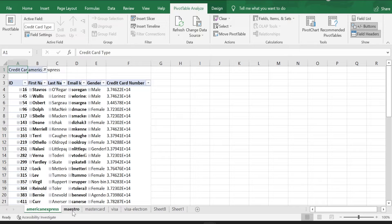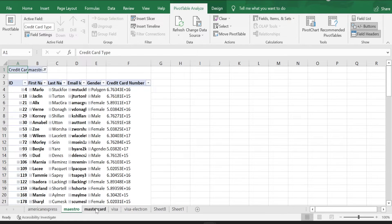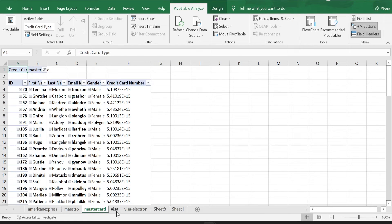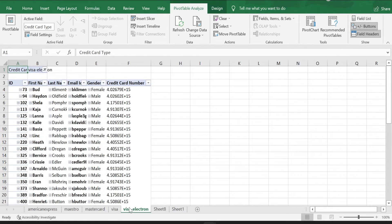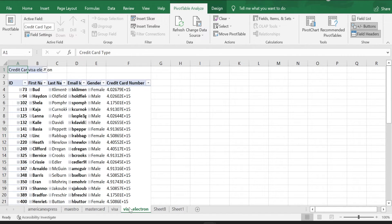American Express, Maestro, MasterCard, Visa and Visa Electron, right? So the data is split into different tabs based on the credit card type. Isn't that interesting?